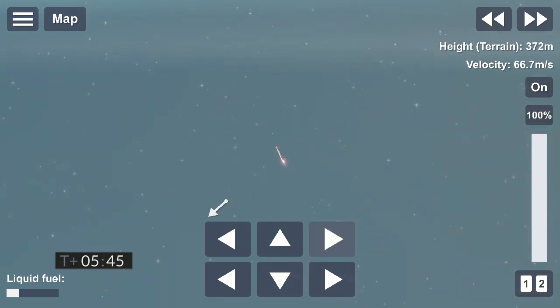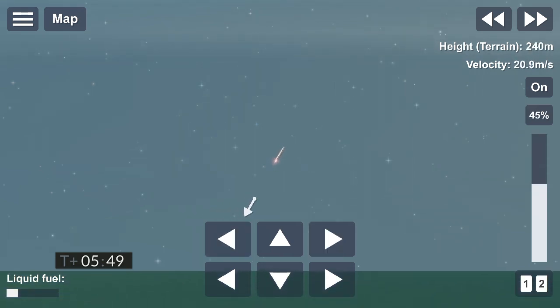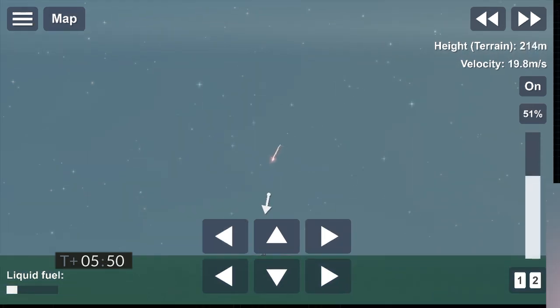And we have ignition. Starship heading back to the landing zone.